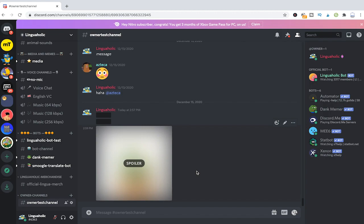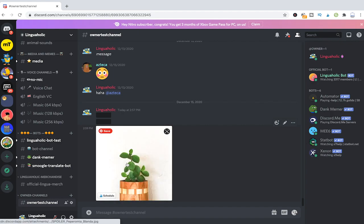To reveal the spoiler, simply click on it. Voila!